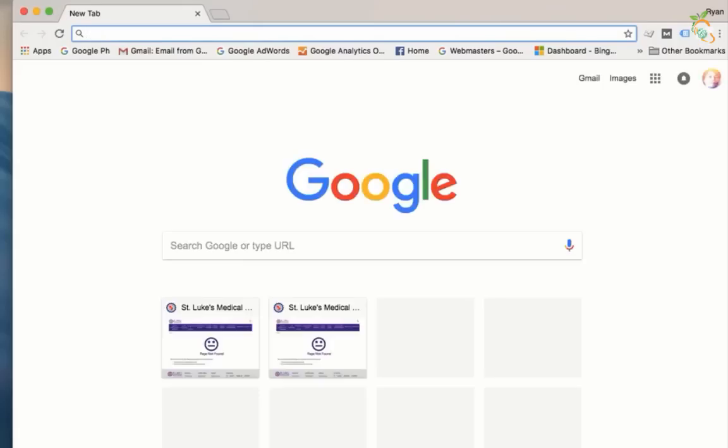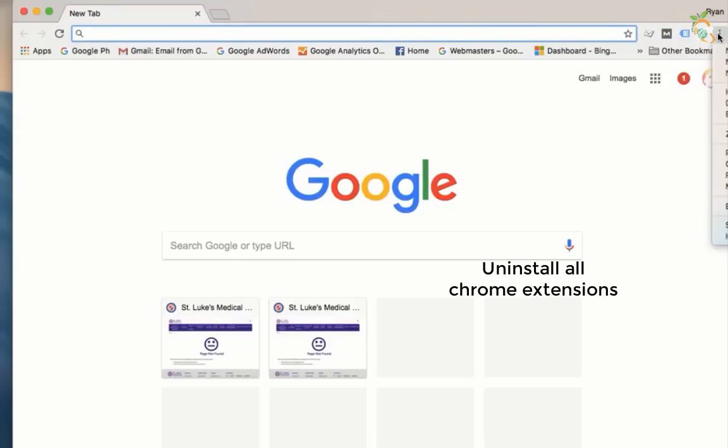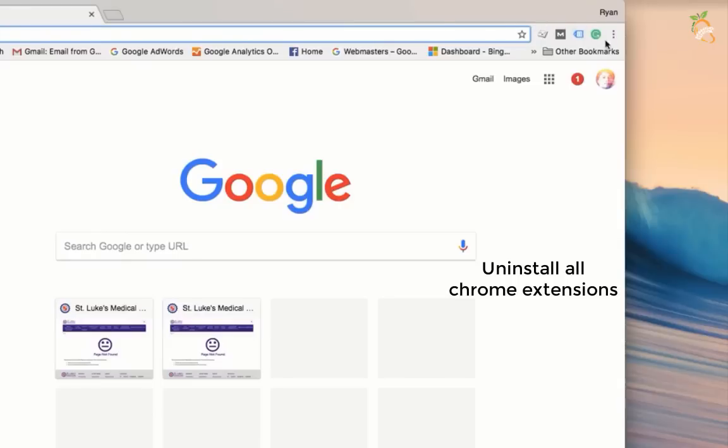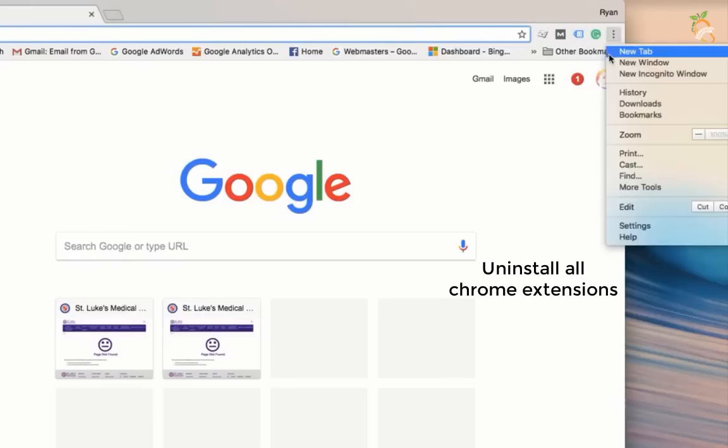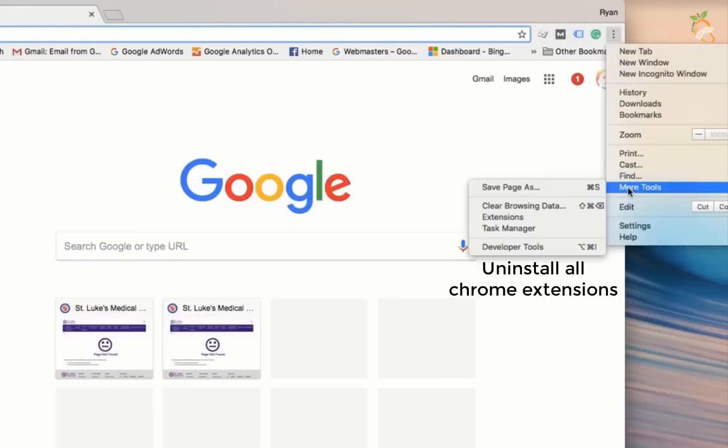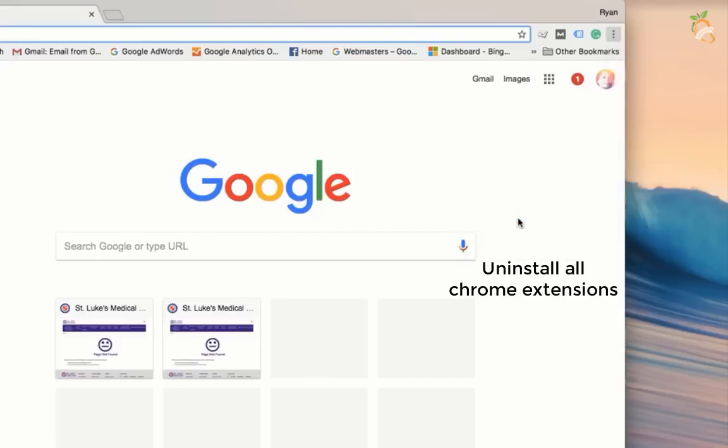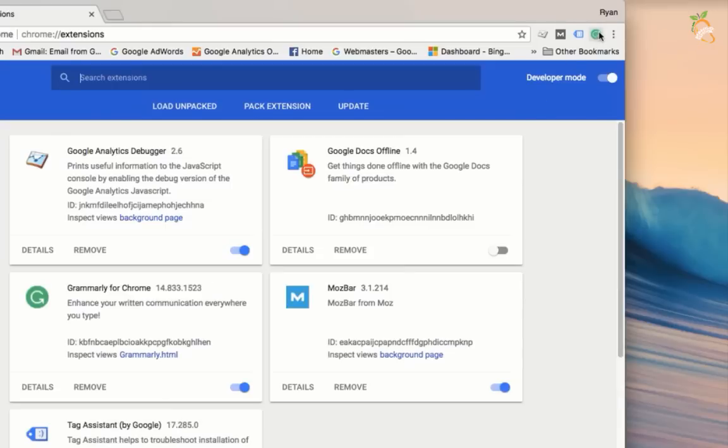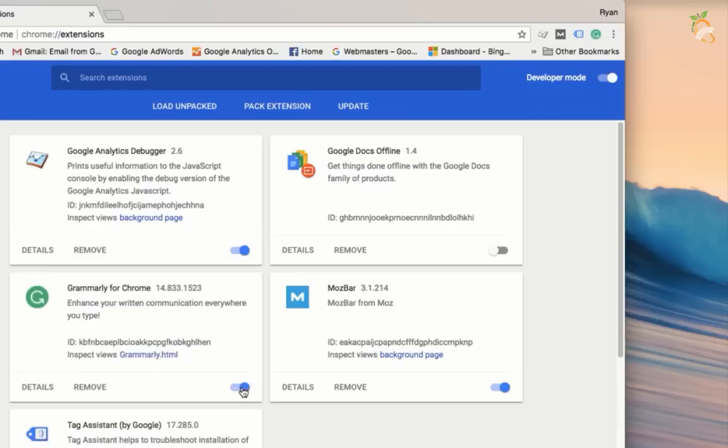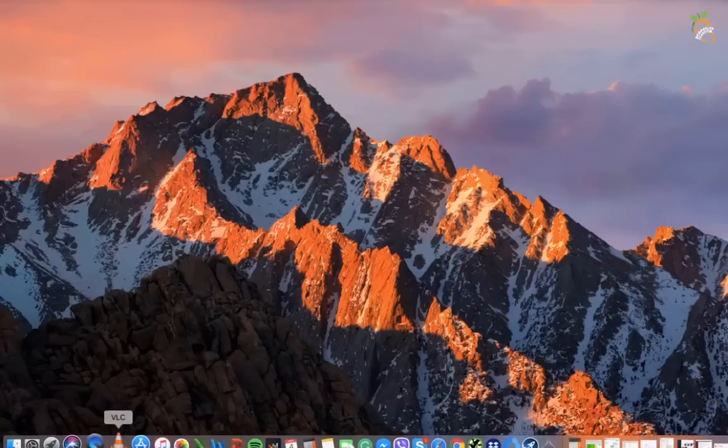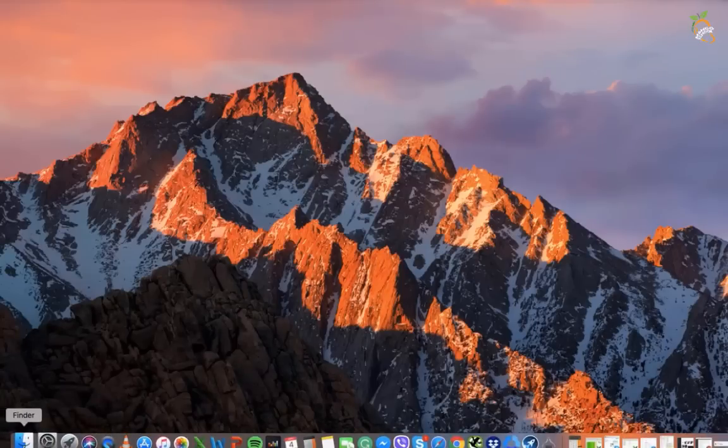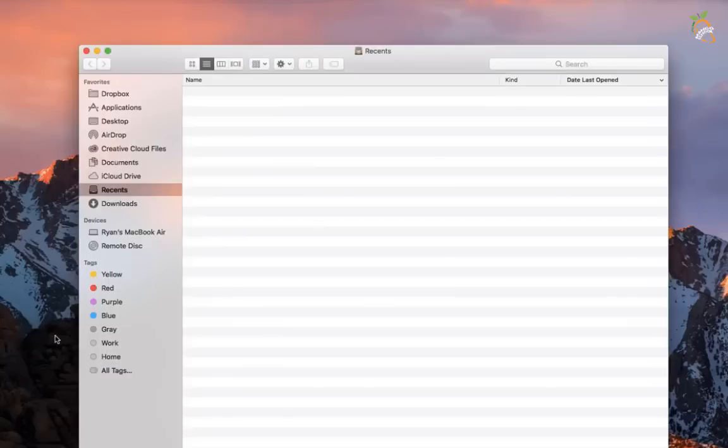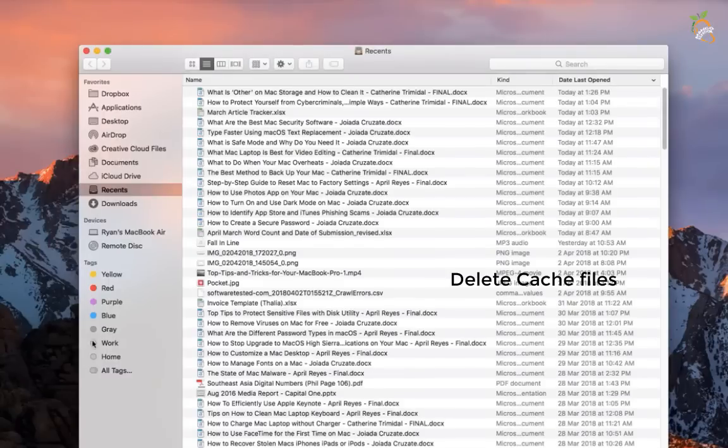Go to Google Chrome browser and find newly installed extensions, then remove them. Delete cache files.